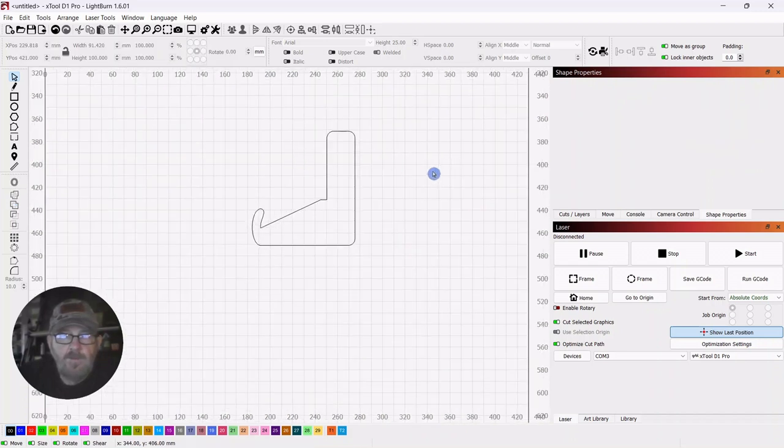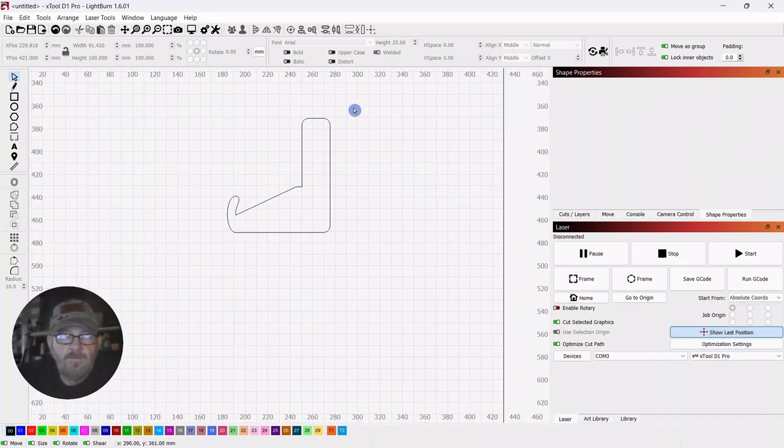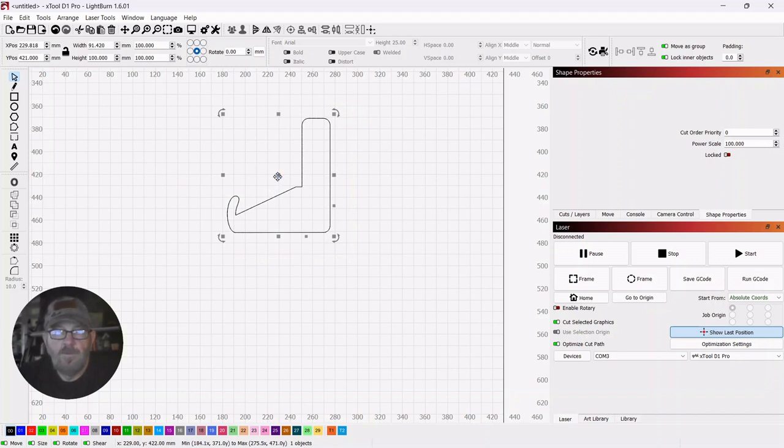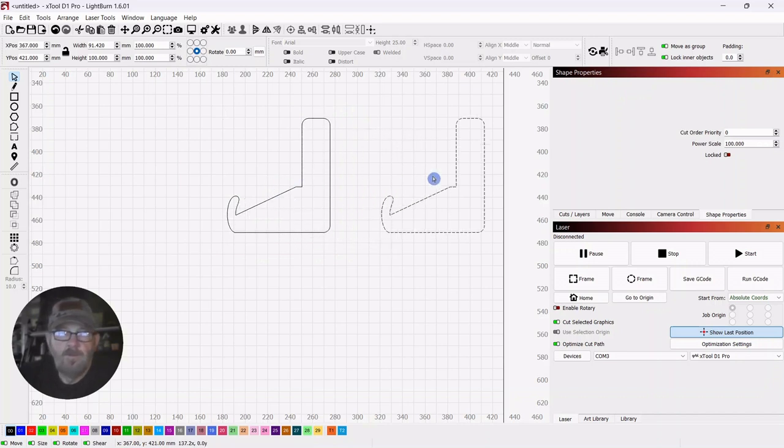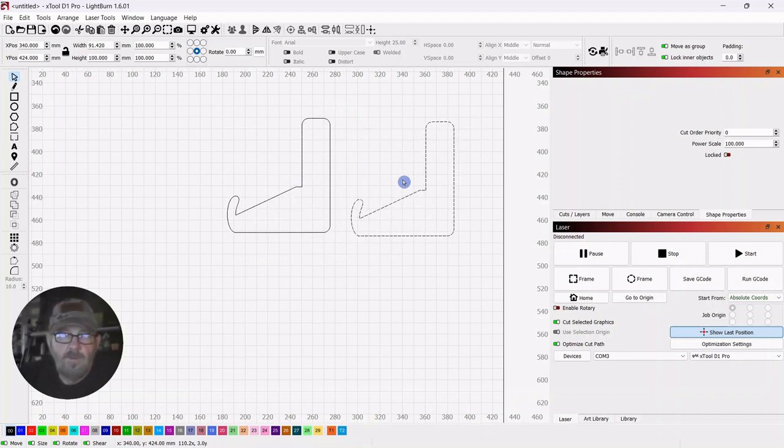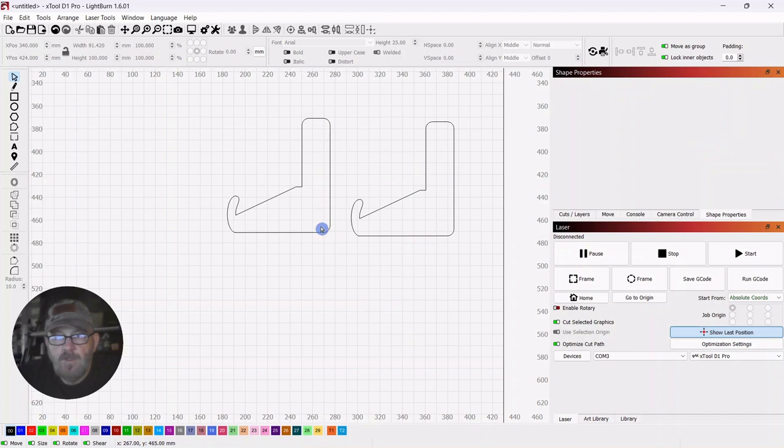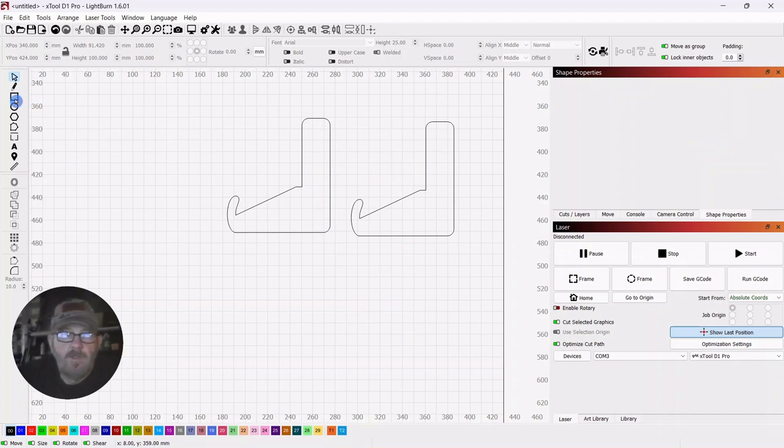Now we're going to need two of these. So we're going to select control D and pull it out. And you have to to get these to go together you just cut out a slot on the bottom of one and on the top of the other. And that's what we're going to do.